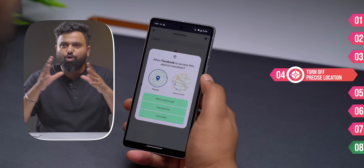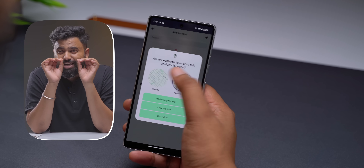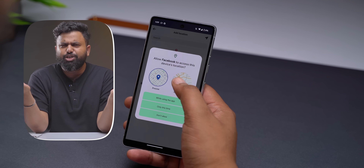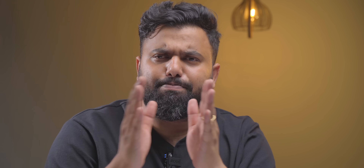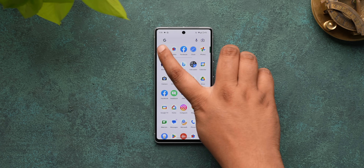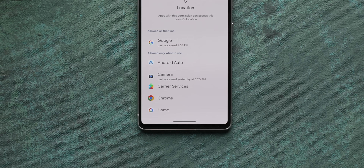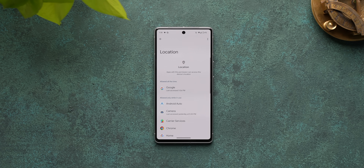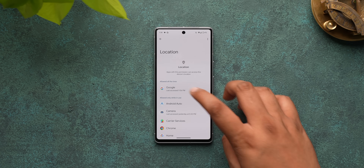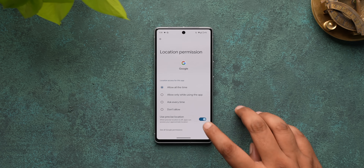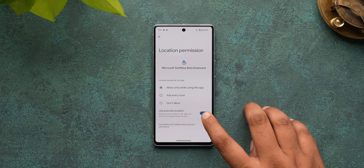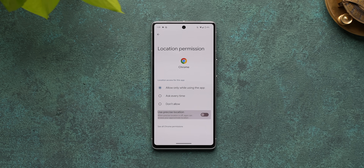Android lets you choose whether to give an app your exact precise location or just an approximate location. A lot of apps use precise location by default, but not all need it — maps and Uber do, but most others don't. Go to Settings, then Location, then App Permissions, and check which apps have access to precise location. For example, Google, SwiftKey, or Chrome don't need your exact location — just turn it off for those.